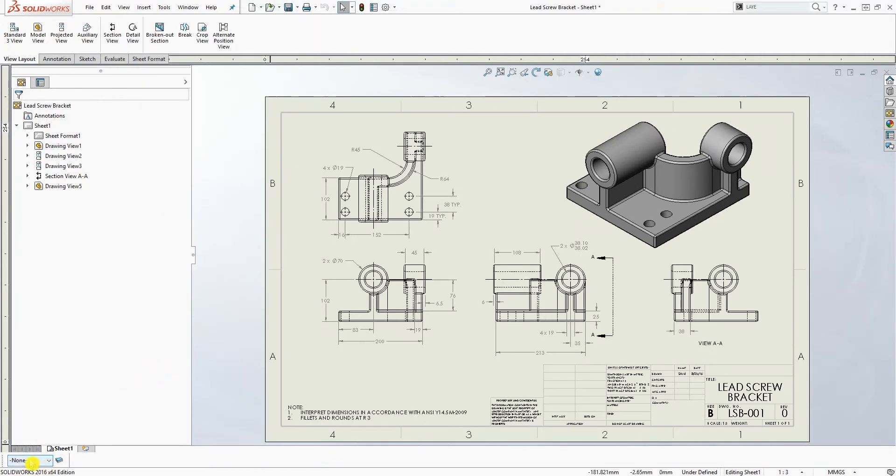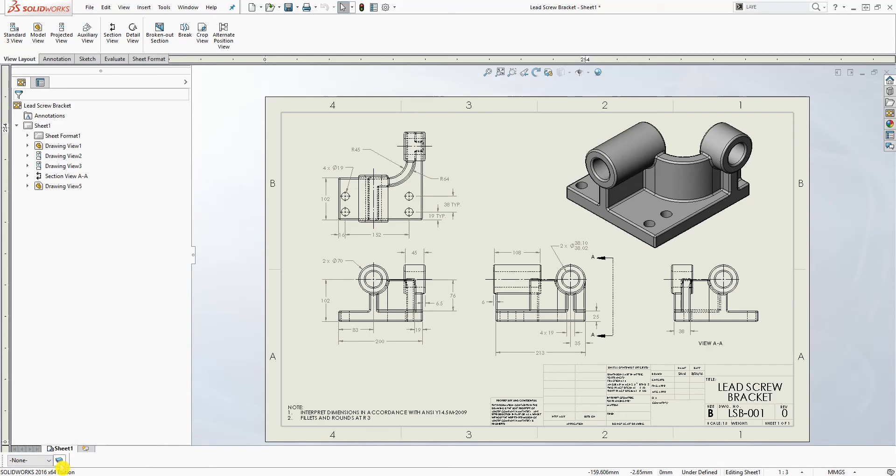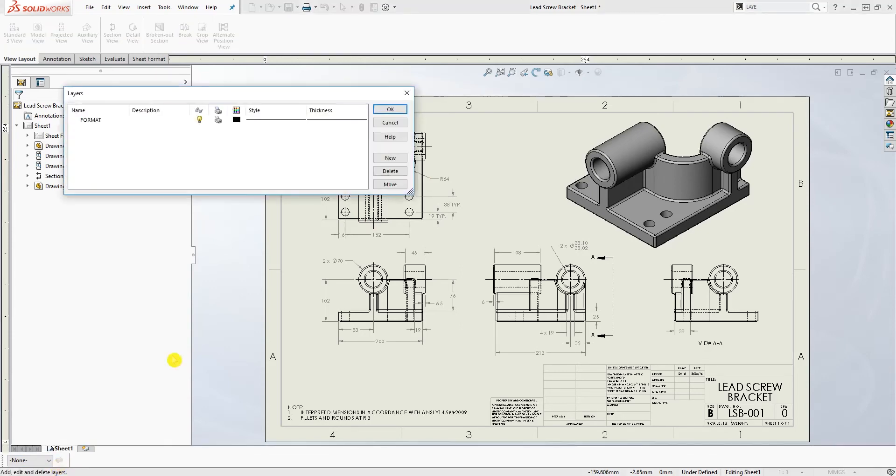Now your layer property shows up in this left-hand bottom corner and to start adding new layer just click on this layers properties over here and this dialog box comes up and I always leave this format default there.